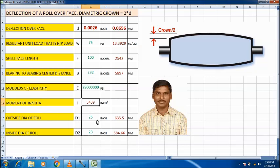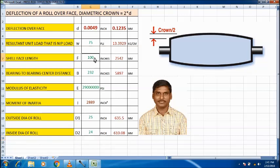With outside diameter 25 inches and inside diameter 24 inches, the crown becomes 0.122 mm. If nip load is increased to 200 PLI, the required crowning deflection becomes 0.65 mm, so the total crowning is 0.65 times 2, which equals approximately 1.3 mm.